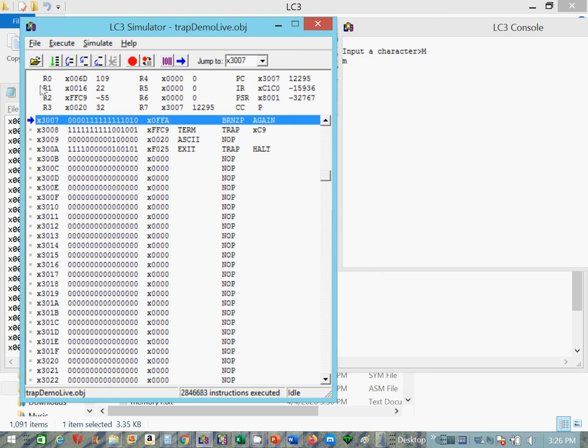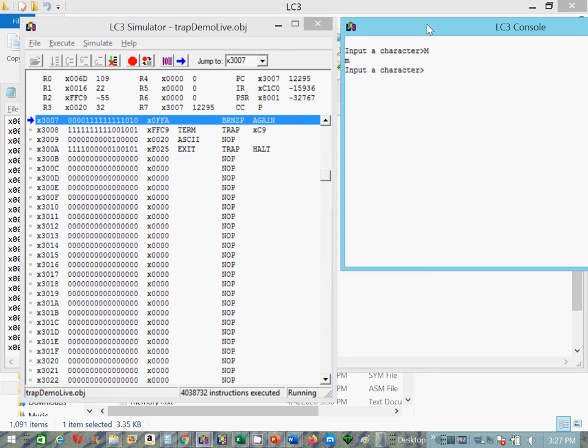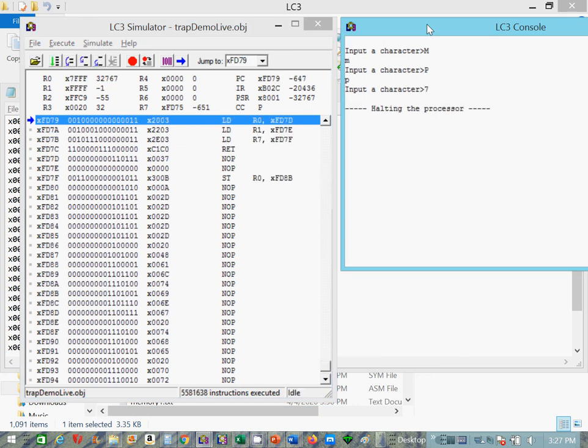And I can continue. If I put this in run mode, you know, it'll take a P. And then if I type in 7, it halts.